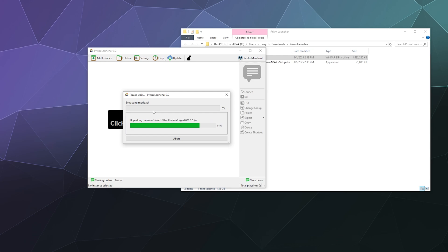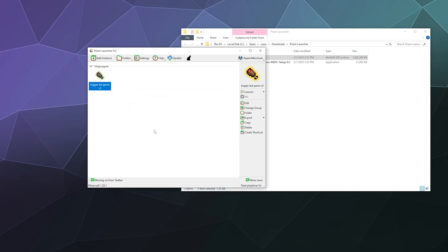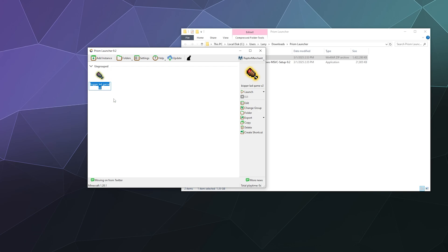I didn't name that, but I'm guessing I can rename it after it's done installing. And then boom, the Bigger Lad Game v2 is ready. And I can rename that to Pennywise Pals Server. And then boom, we're done.